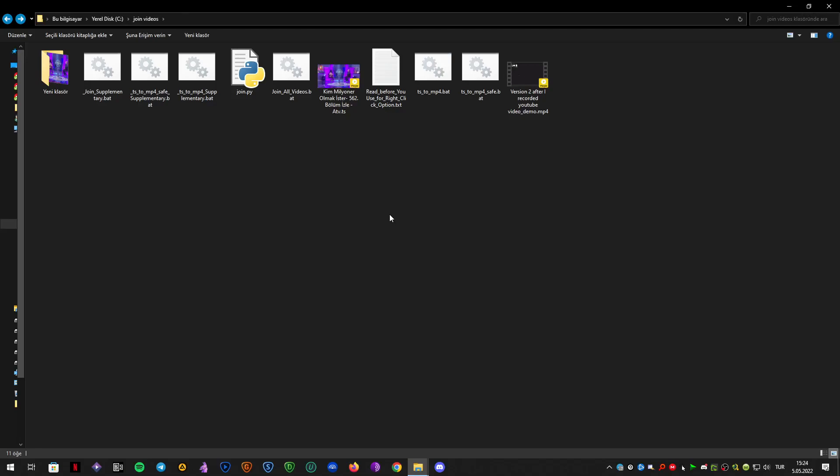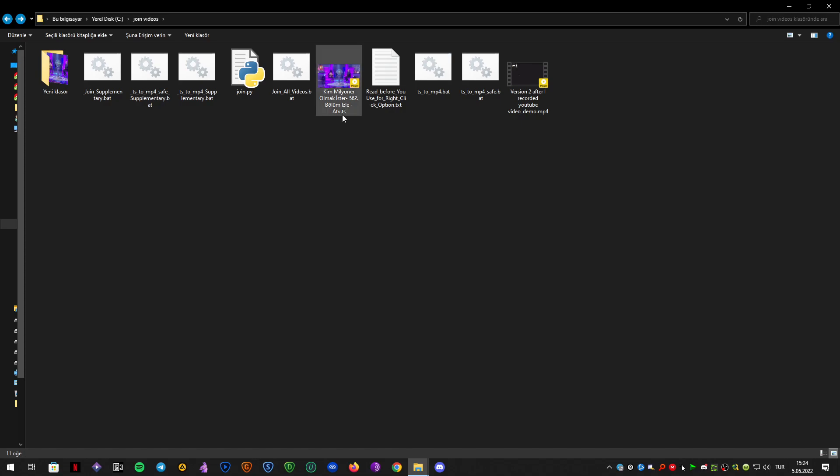Hello guys, this is Aykut Woskurt and today I want to show you a mini-tool which can convert .ts files to mp4s by utilizing ffmpeg and it does its job really fast.